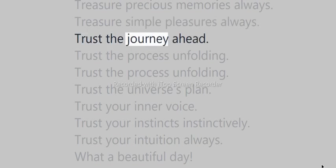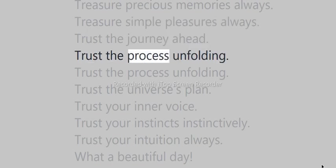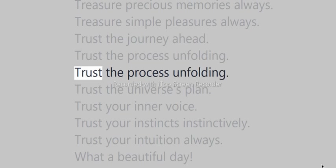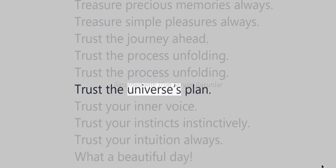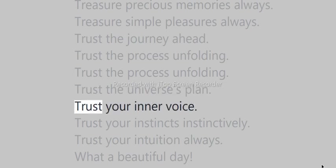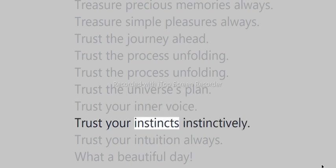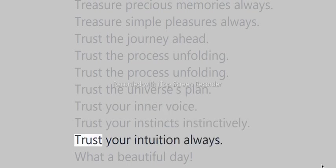Trust the journey ahead. Trust the process unfolding. Trust the universe's plan. Trust your inner voice. Trust your instincts instinctively. Trust your intuition always.